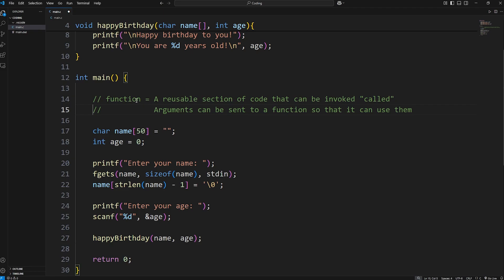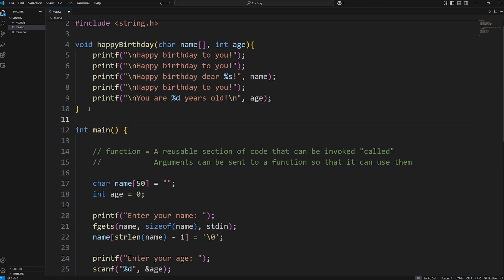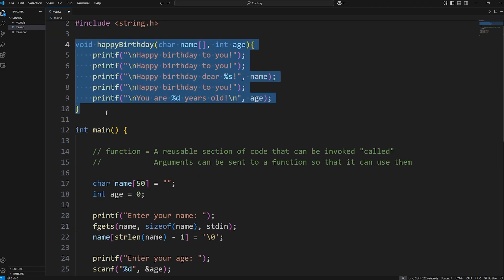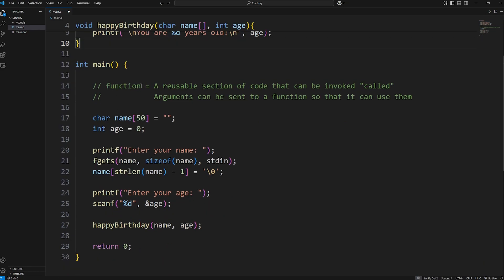Alright everybody, those are functions. Functions are a reusable section of code that can be invoked, also known as calling a function. Arguments can be sent to a function so that it can use them. Basically speaking, you can write some code once and use it whenever you want — you just have to call it. And those are functions in C.